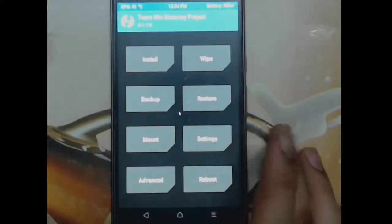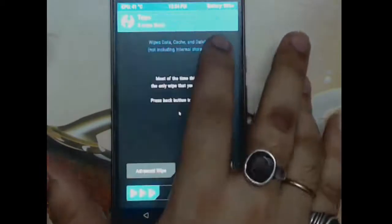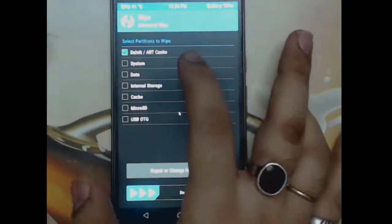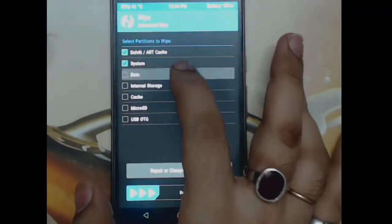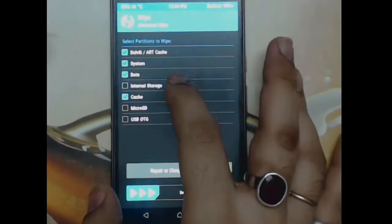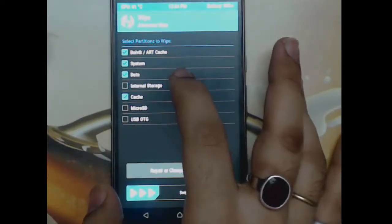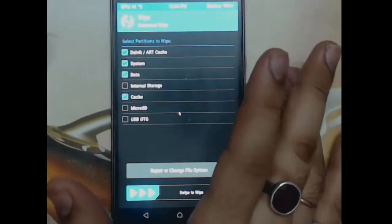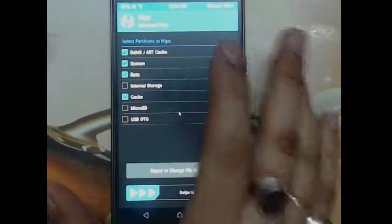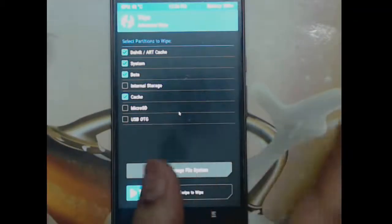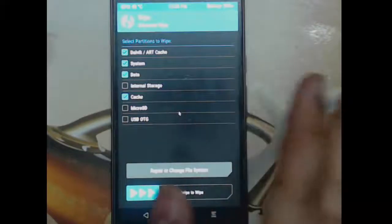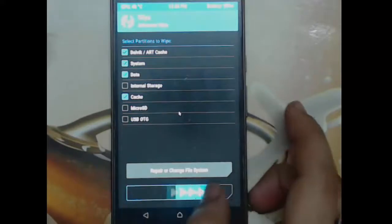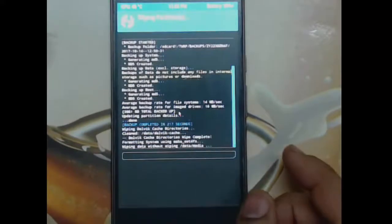Now it's time to install, but first we need to wipe the existing software. Go to Advanced Wipe and select Dalvik, System, Data, and Cache. You don't need to delete internal storage — that's not required since you have files there. This is the standard process for installing any custom ROM on any device. Once you swipe, the OS is deleted and wiped.